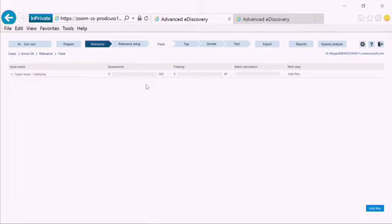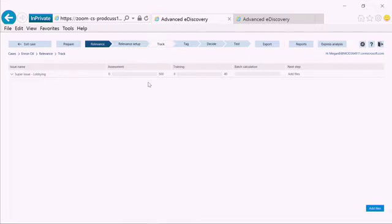However, the system after the attorney goes through and says whether each of those documents is relevant or not, may give the user the option to provide more assessment documents in order to make sure that the statistics are within the right range. What we mean by this is as follows.